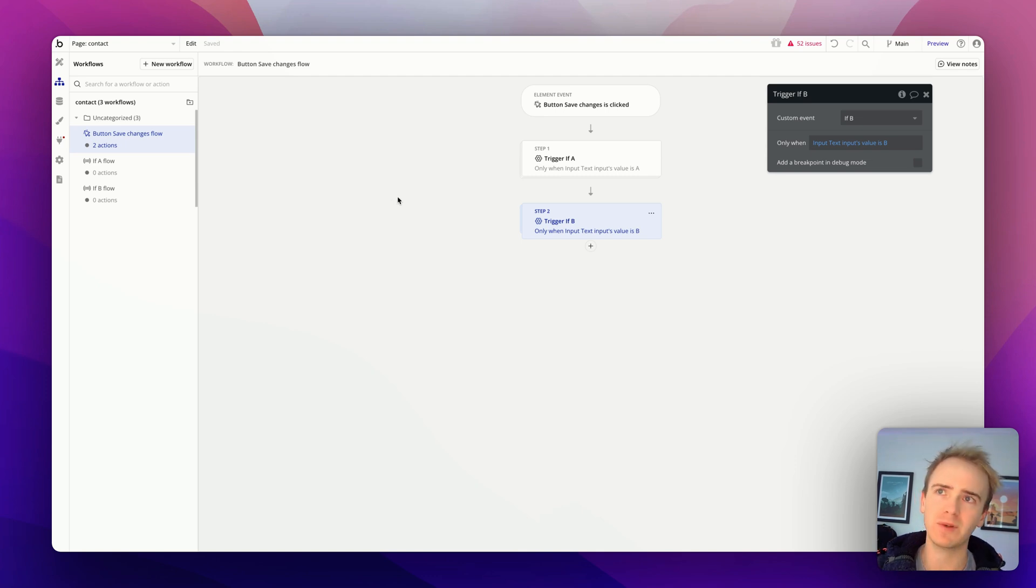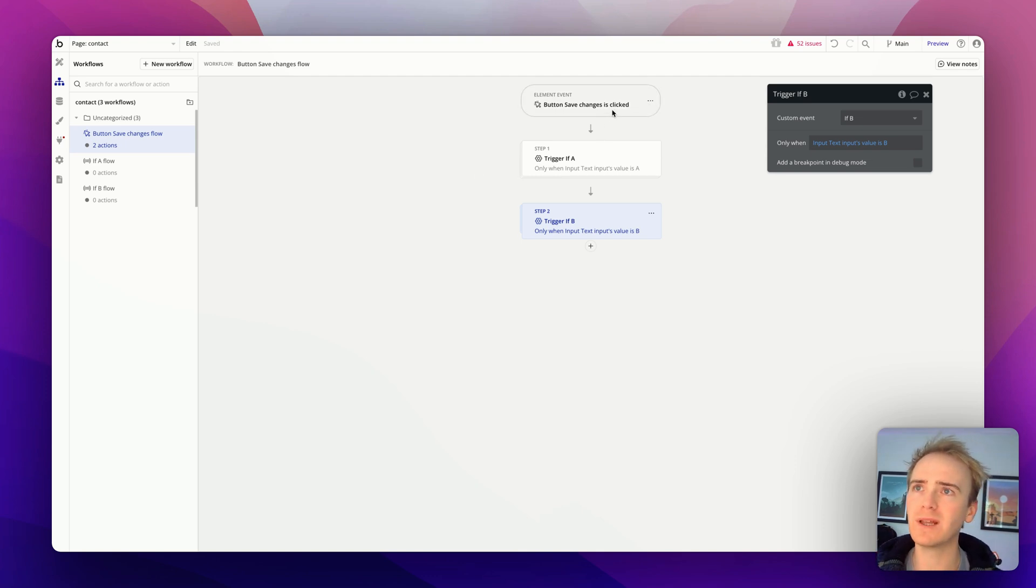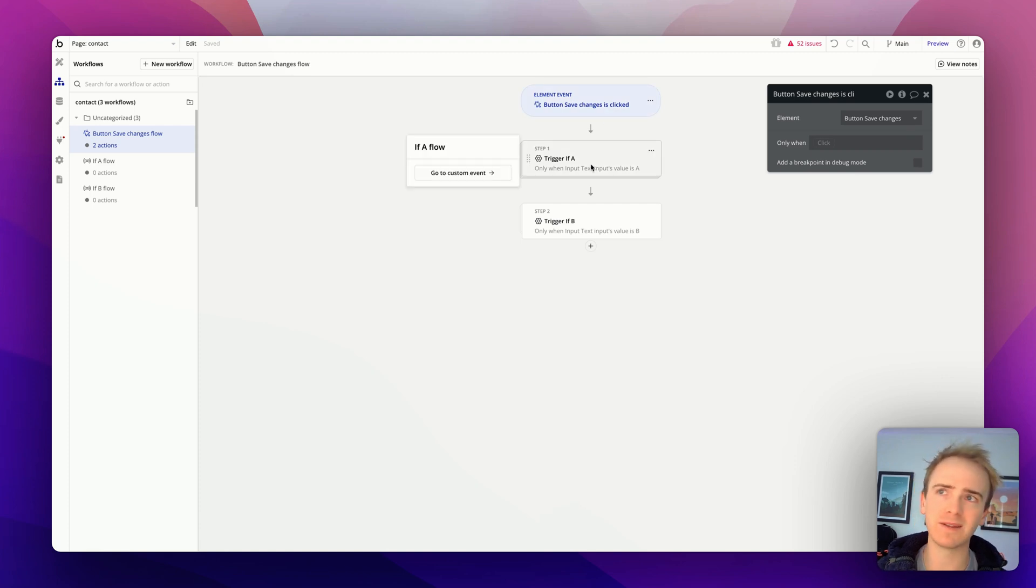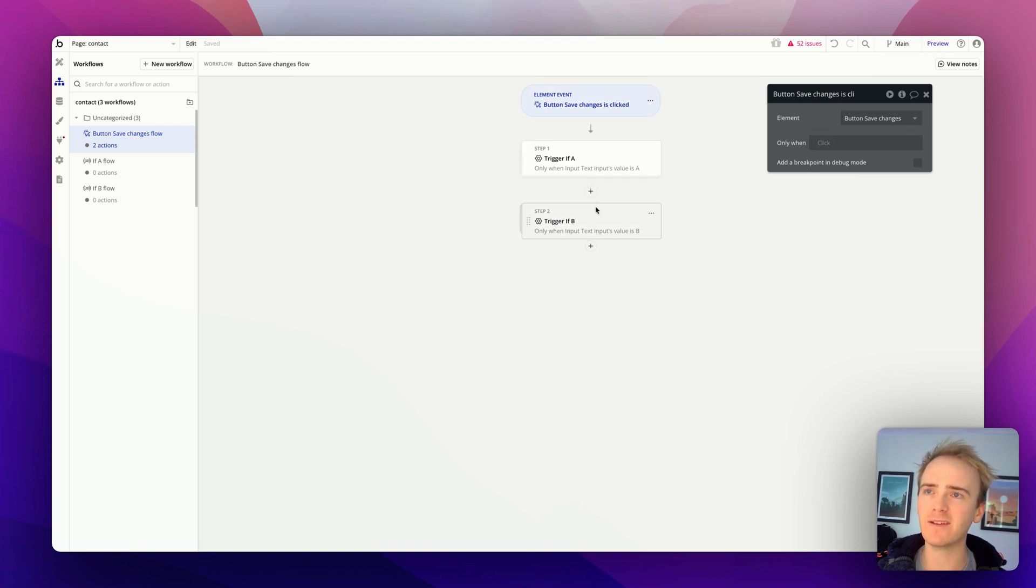So at the moment, this is just a really simple workflow, but let's say you expanded this out and rather than if A, if B, I had C, D, E, F, G, etc.